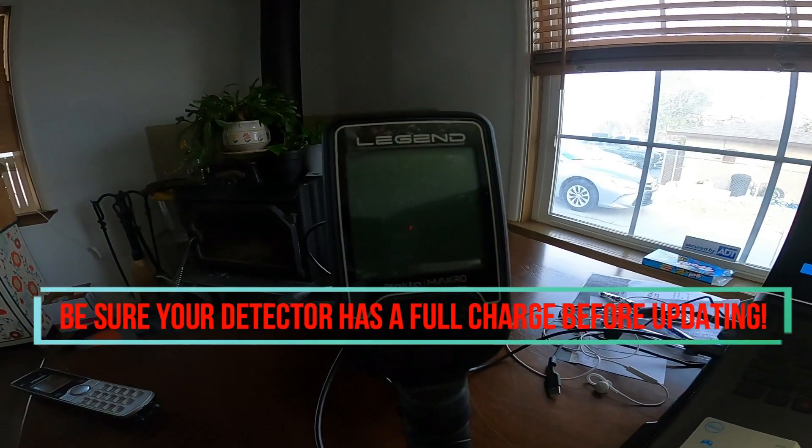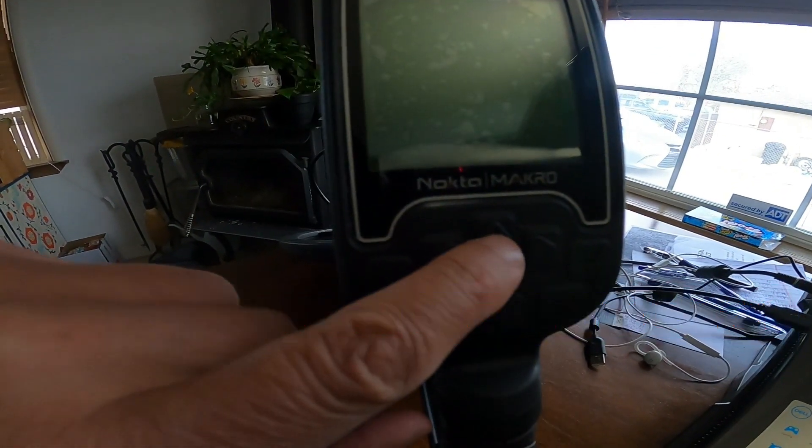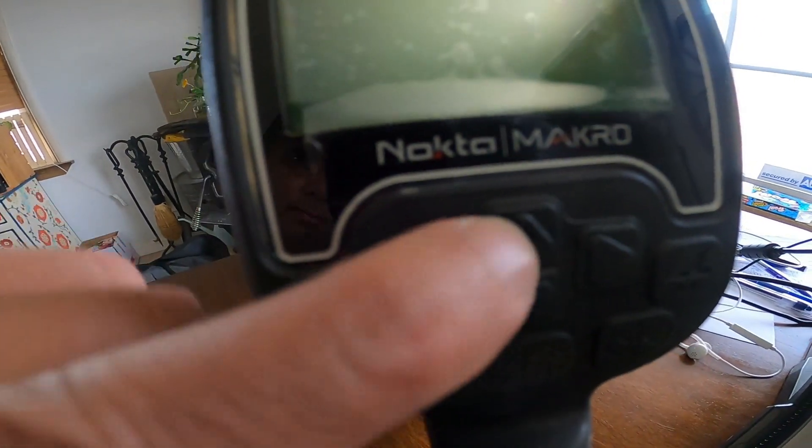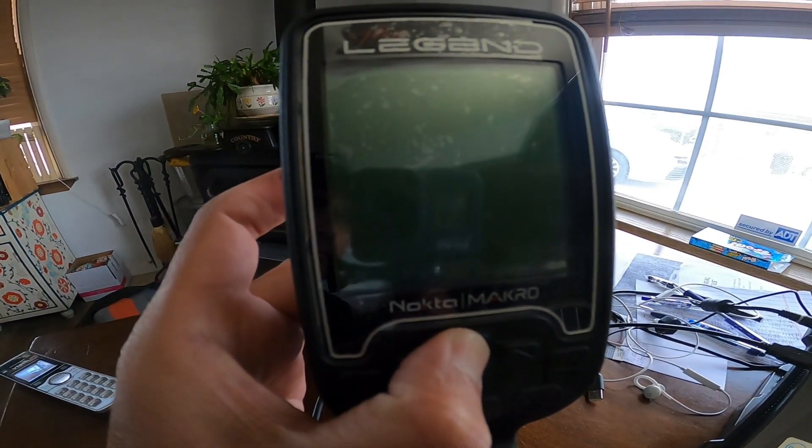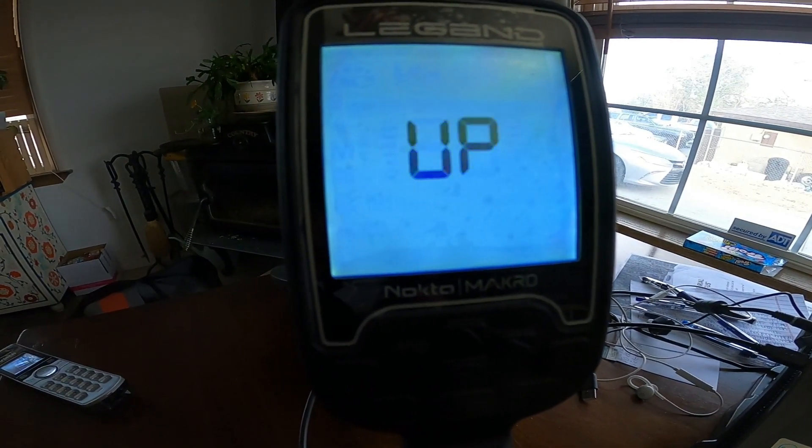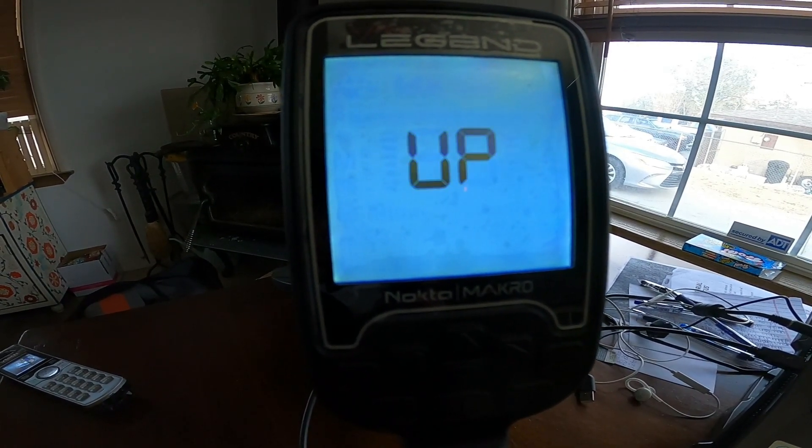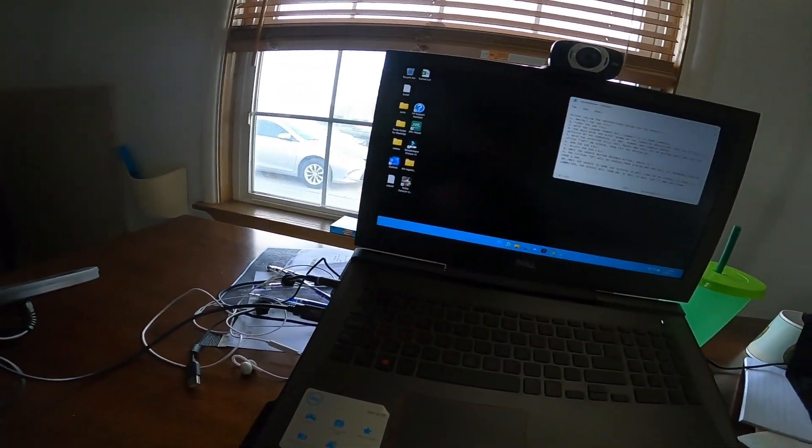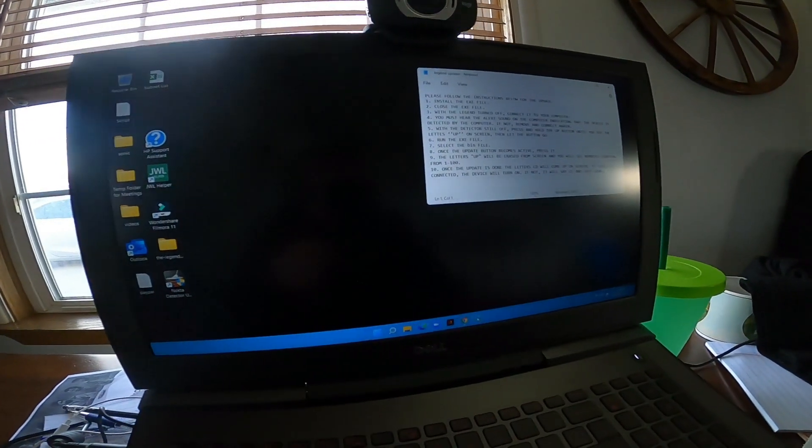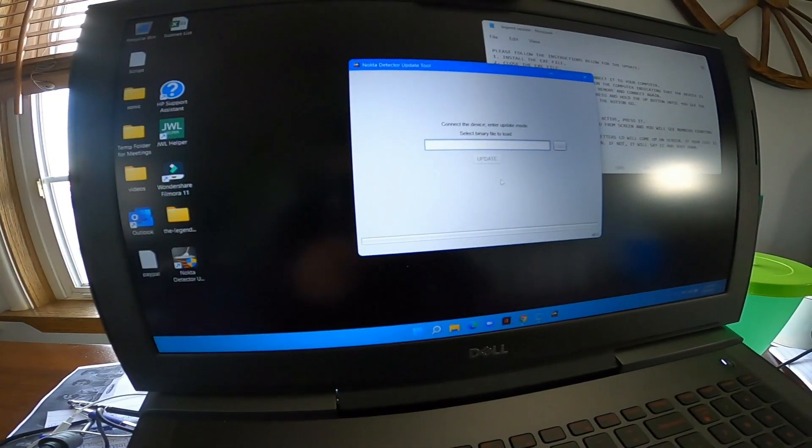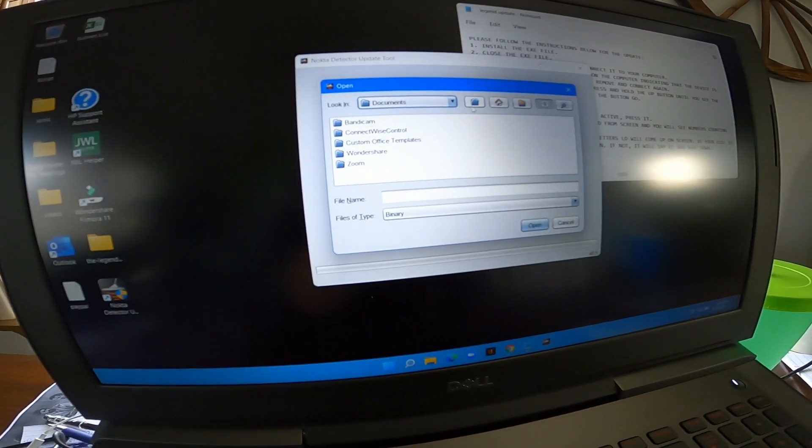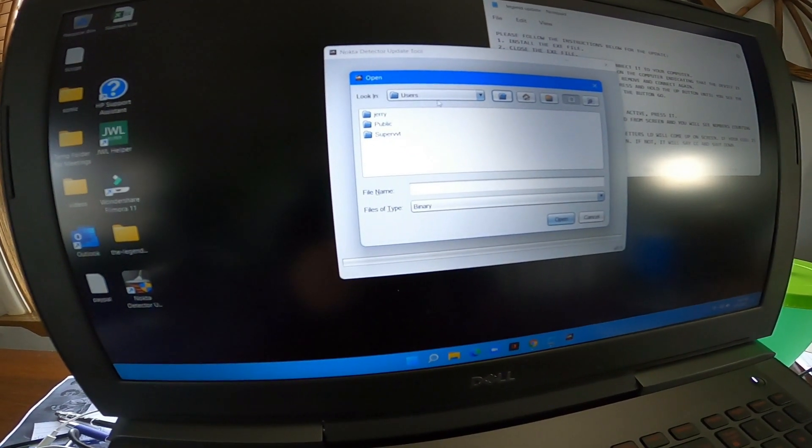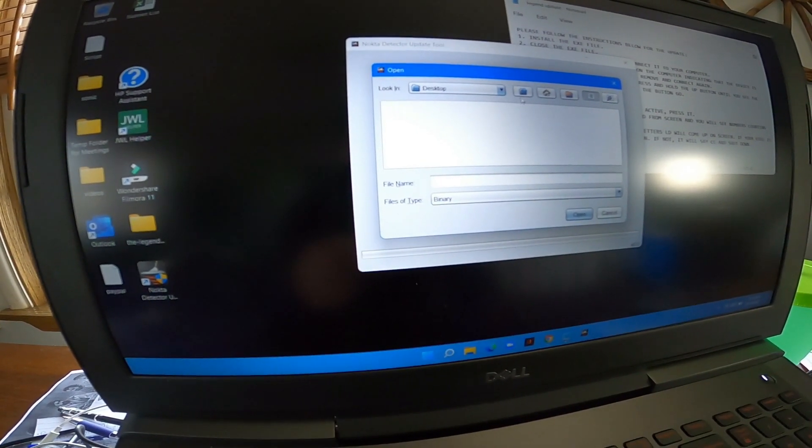So with the detector still off, what you're gonna do is press and hold the up button. The up button is right here, there's a little plus button. That's up. You're gonna hold it up until it says UP. Now you're in update mode. Then you let go of the button and at that point what you're gonna do is you're going to open up your Nokta Macro update tool. You're gonna browse to your bin file, your version 105, which in this case it's gonna be in the directory that you saved it to. In this case I put it on my desktop. Where I put it is the Legend update version 105. There it is, there it is right there.